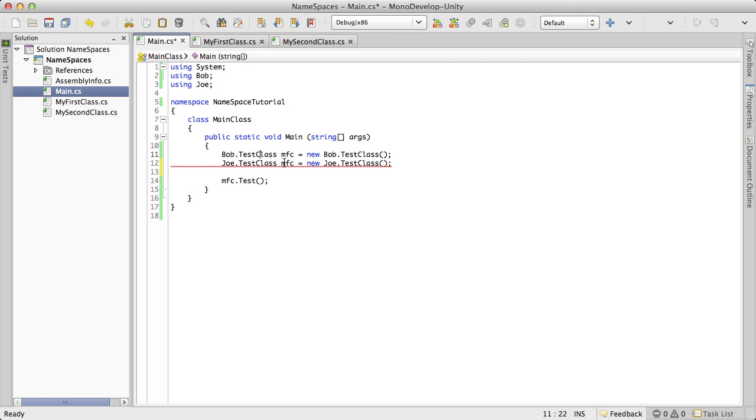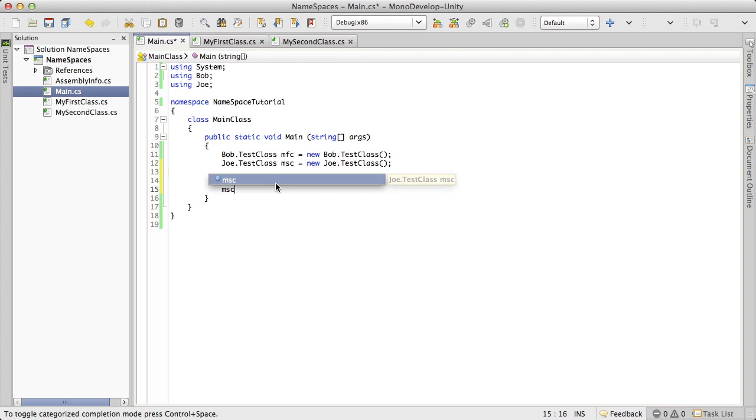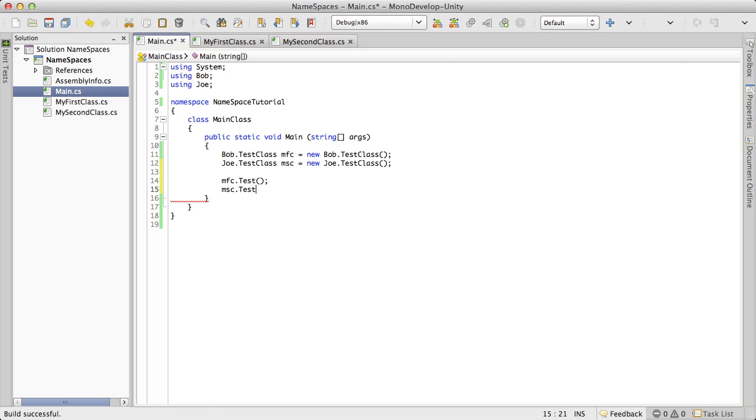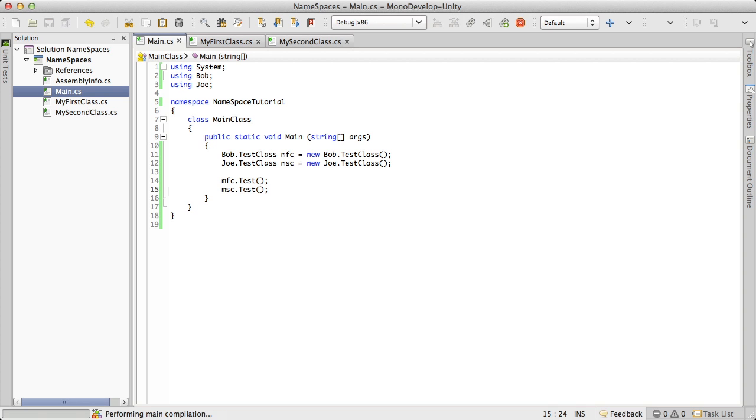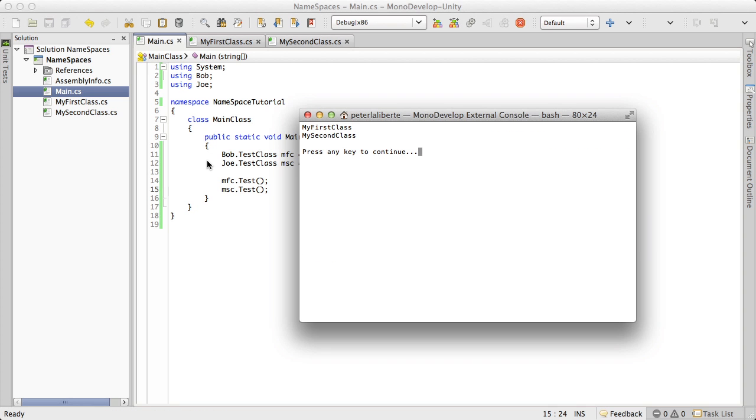And of course, we're going to have to change this. We can't have a variable the same. So we're just going to call it my second class. And then I'll come down here and just do my second class dot test. And of course, when we run this, we're going to get both outputs now. So there we go.